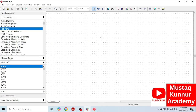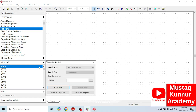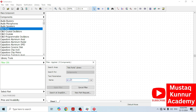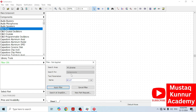Once we click on Schematic Capture, first we have to select the transistor. In order to select the transistor, go to the filter and type BC107. Select all libraries and apply filter.